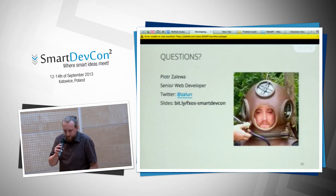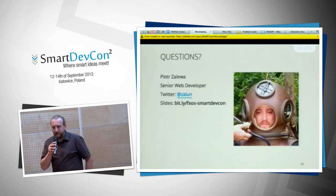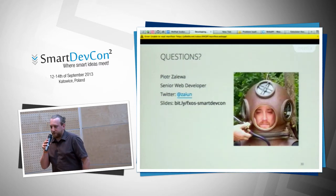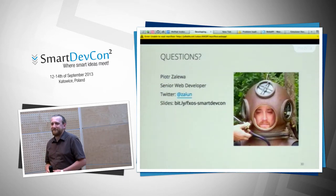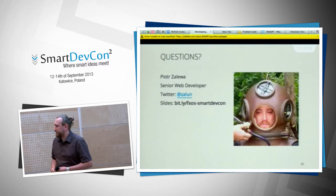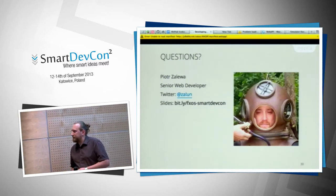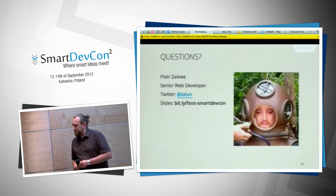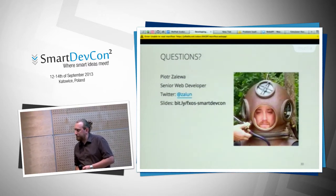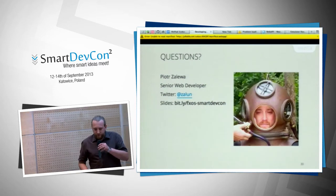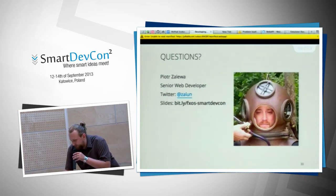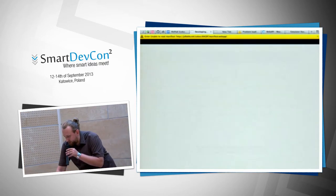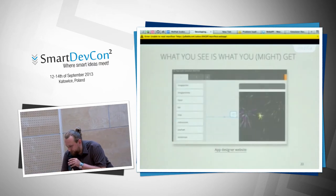Do you have any questions? Unfortunately the talk was a little short because I couldn't show the examples and demos. The question is: which APIs are available for hosted apps?